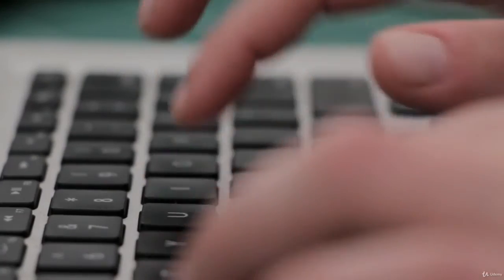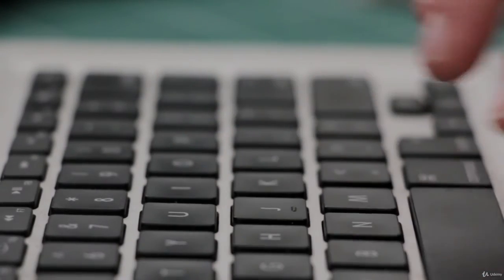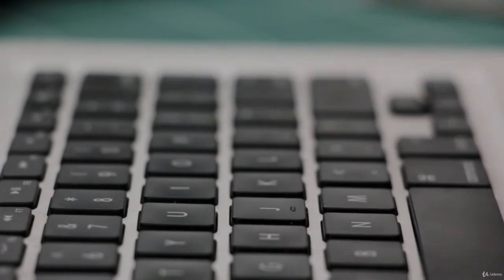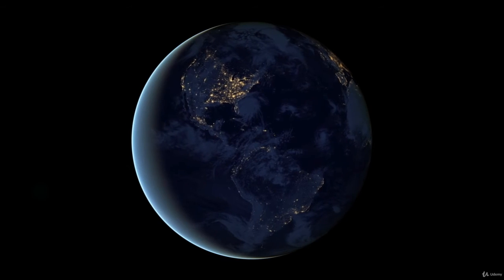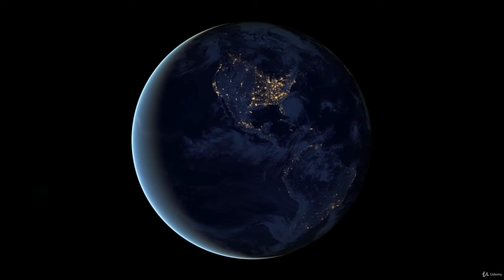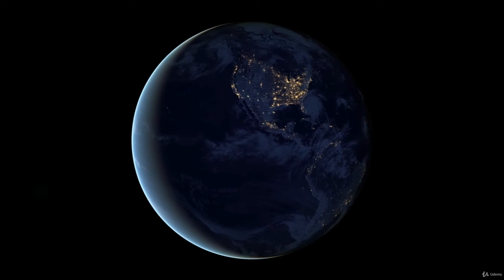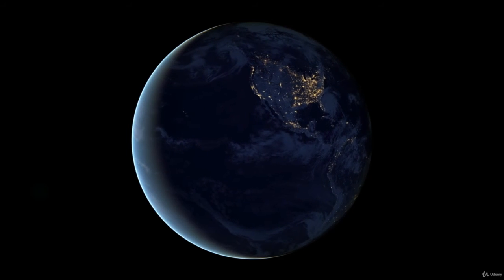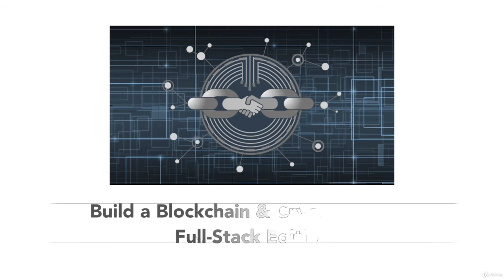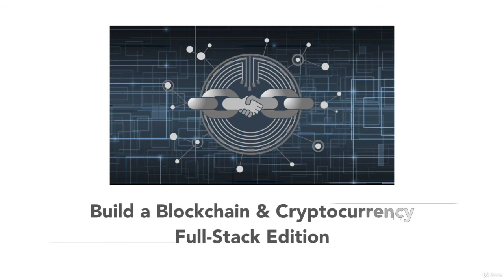So take this chance to become a blockchain pioneer in this young and promising field. Ultimately, there is no better way to be equipped for a blockchain-based future than to build your own blockchain and cryptocurrency from scratch. So what are you waiting for? Let's get started.